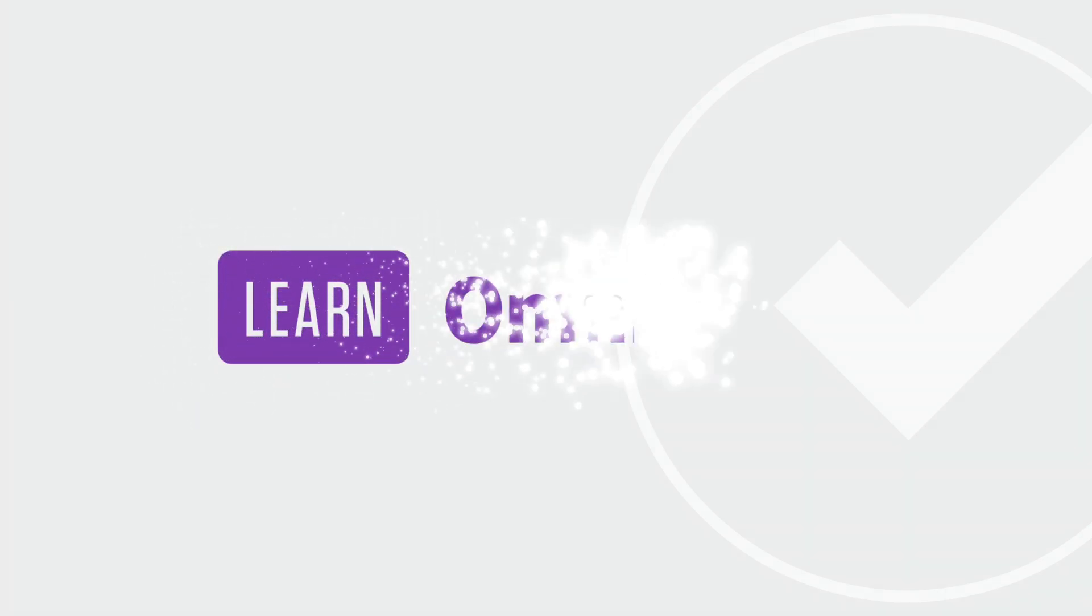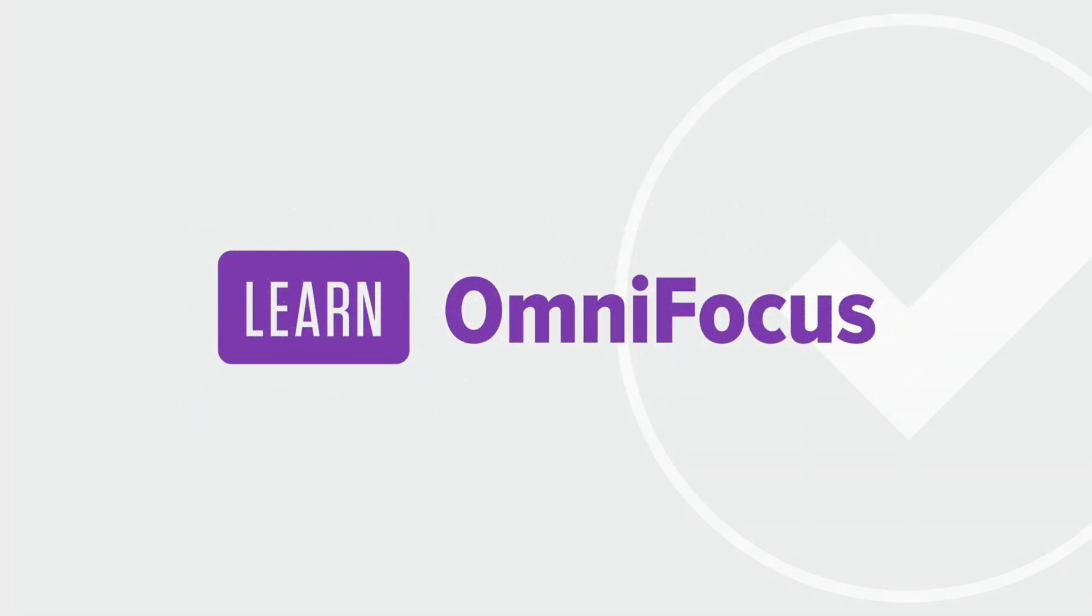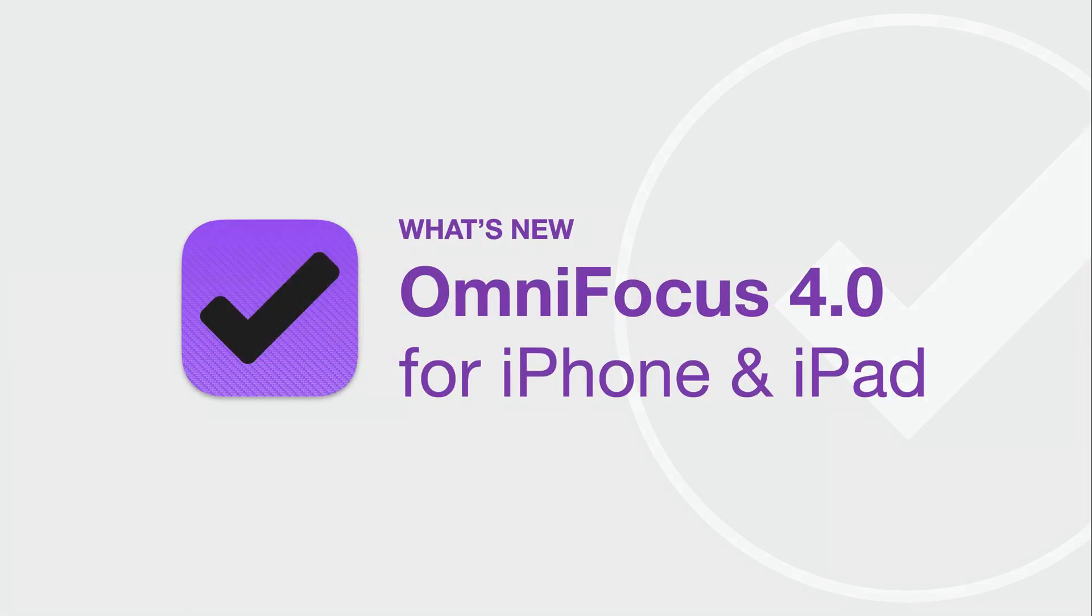Greetings, my name is Tim Stringer. I'm the founder of Learn OmniFocus, a site to help you live a fulfilling and productive life with some help from OmniFocus and complementary productivity apps. OmniFocus 4 is a significant update to OmniFocus. In this video, we'll look at some of the new features and enhancements on the iPhone and iPad.